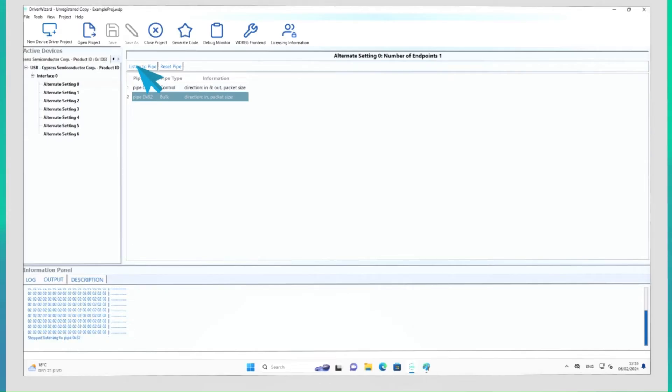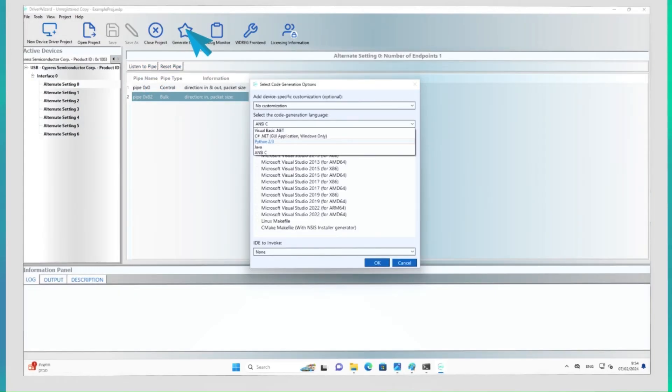After verifying that the device is working correctly, you can proceed to the code generation. WinDriver supports code generation for a wide range of development environments and languages.